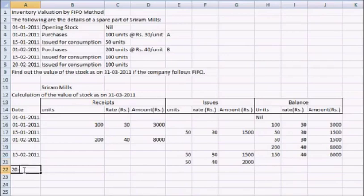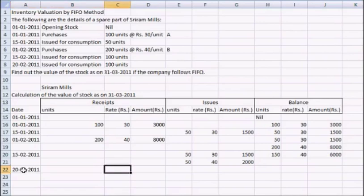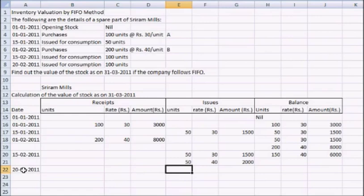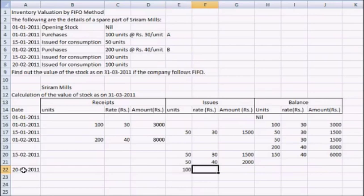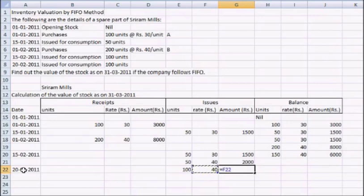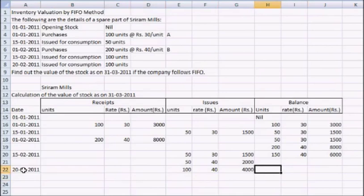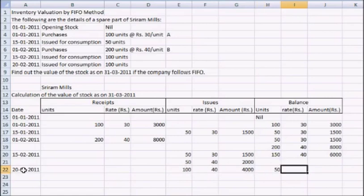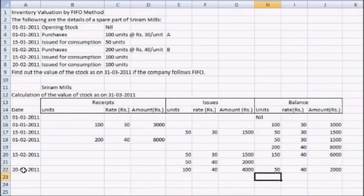Now again we have this entry of consumptions. Again the company issued 100 units for consumption. Now we are left with only inventory B. So we can only issue inventory B. The number of units are 100, the rate is 40. We multiply these to find the amount. And the balance left is 50 units. The rate remains 40, and the balance is 2000.